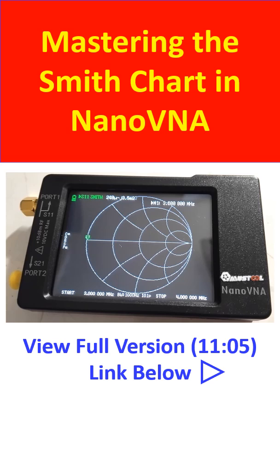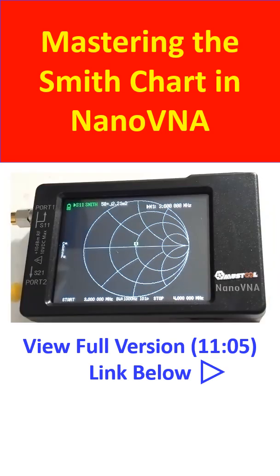Remove the open SMA connector and connect the short SMA connector instead. The marker will be seen at the opposite end of the Smith chart. After that, remove the short SMA connector and connect the load SMA connector in its place. Now the marker can be seen at the center of the Smith chart.